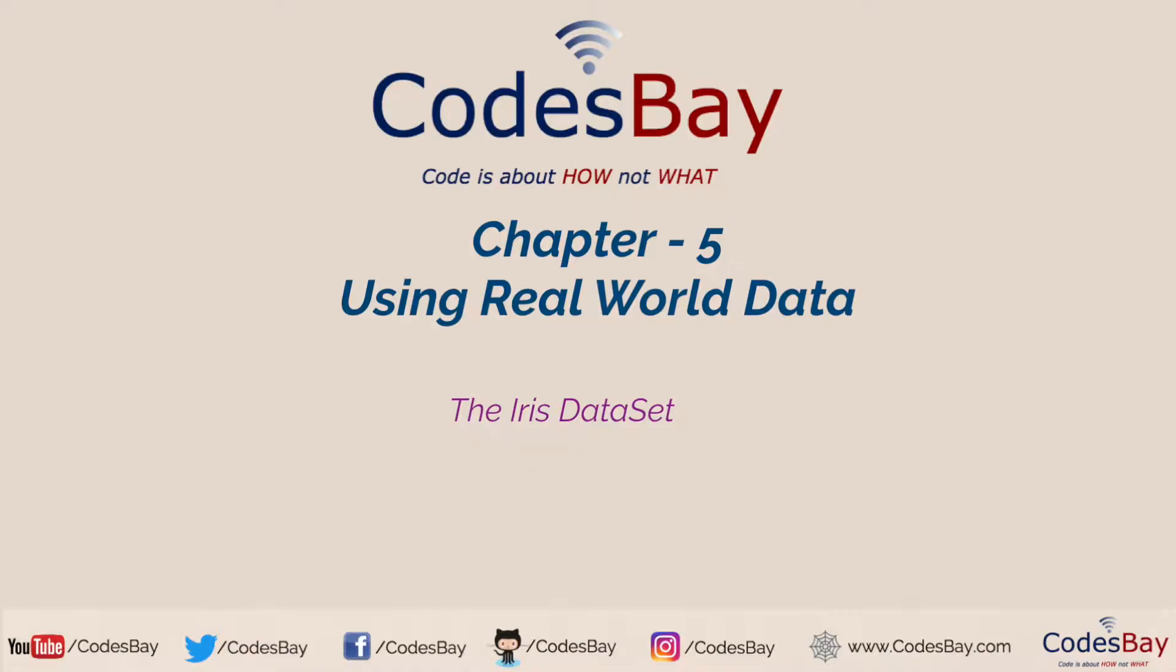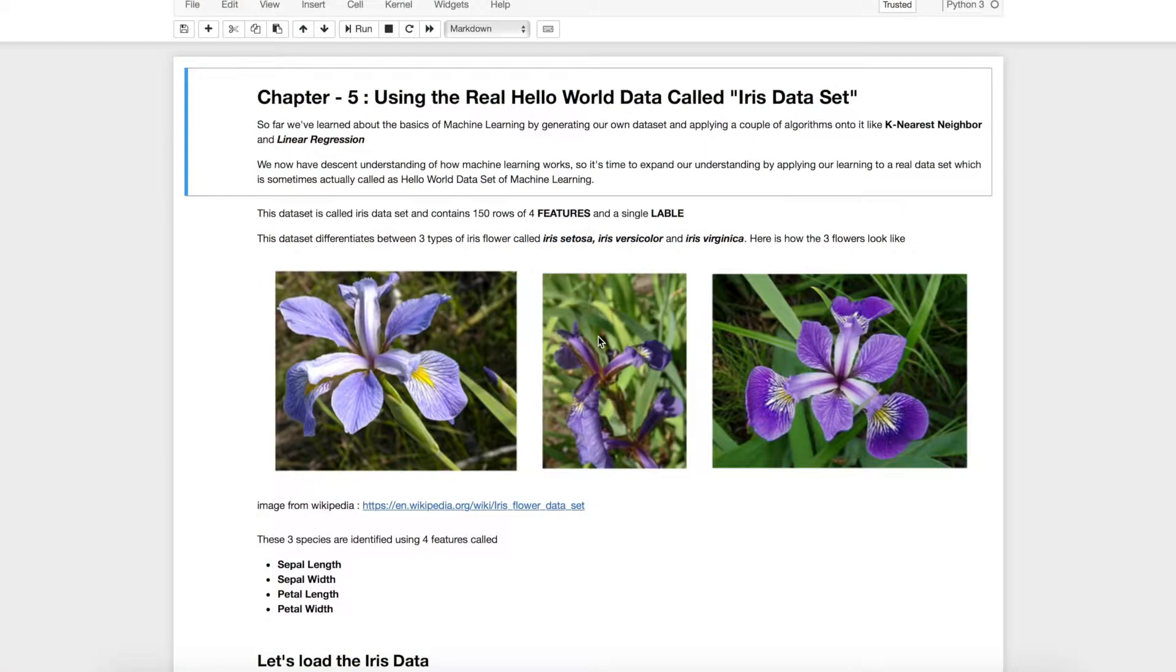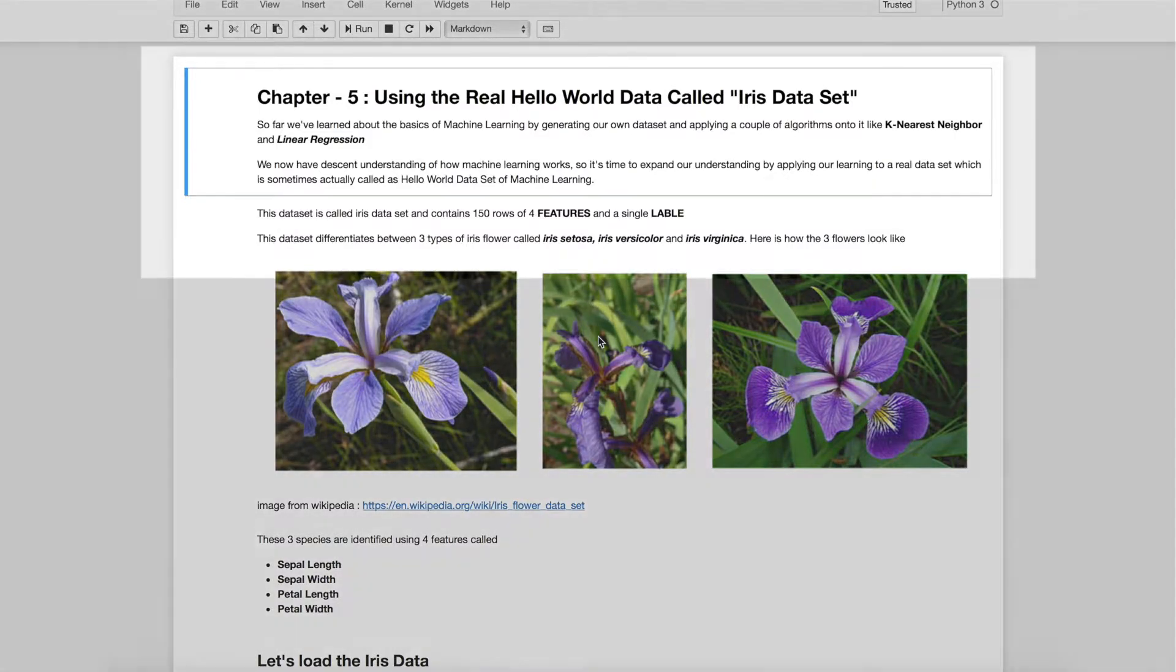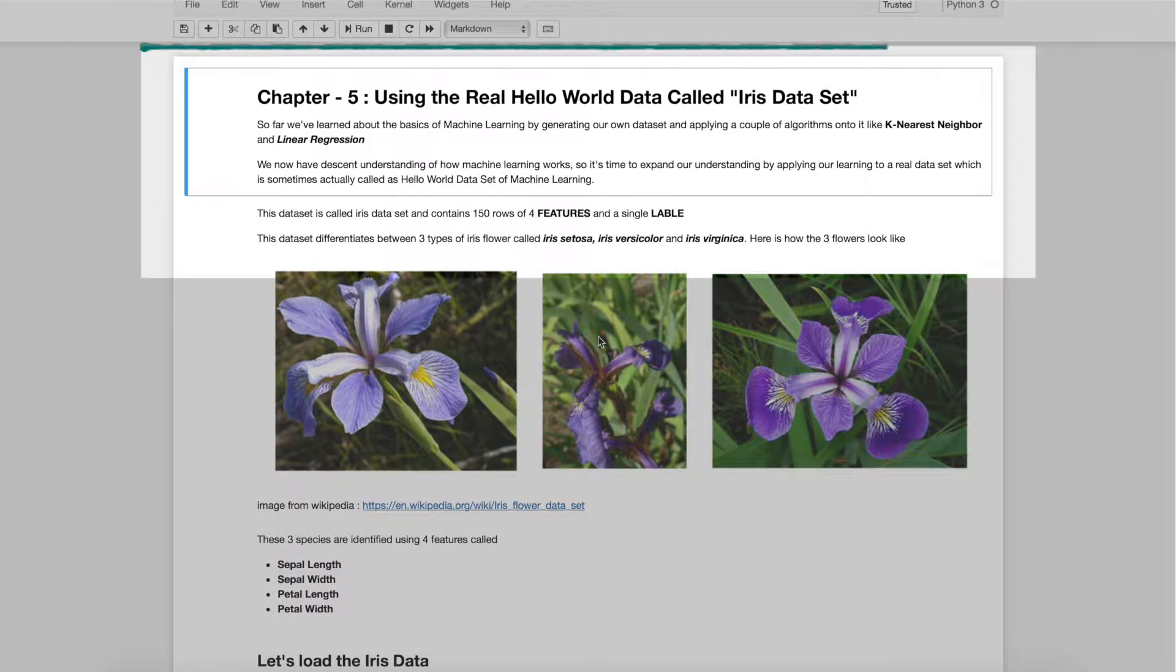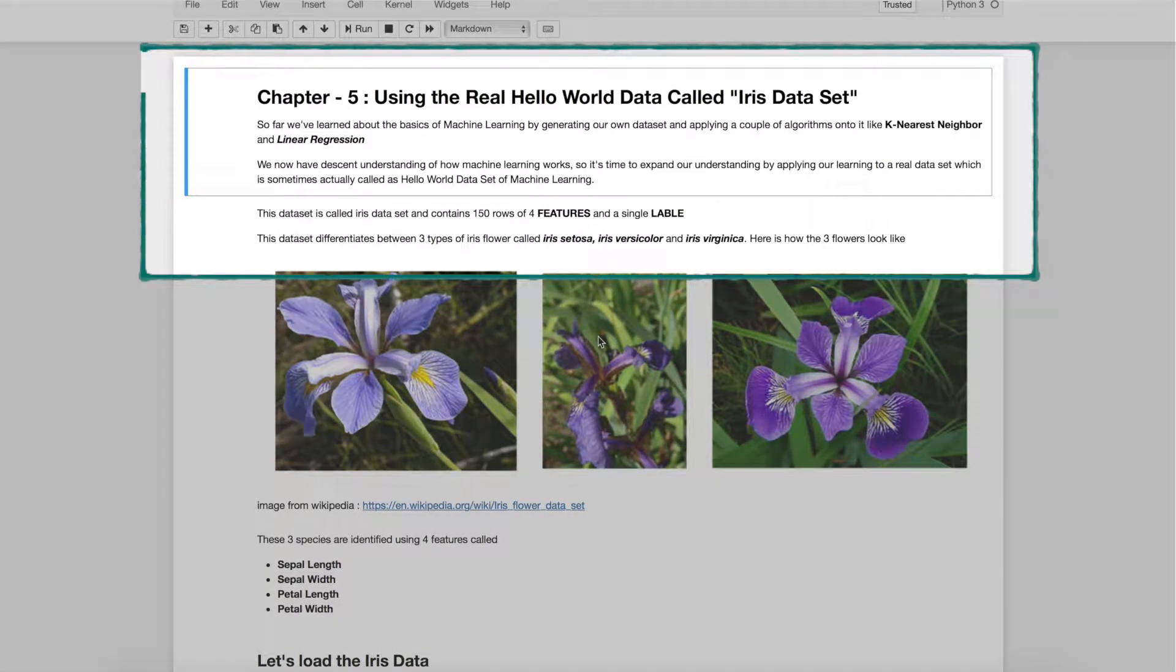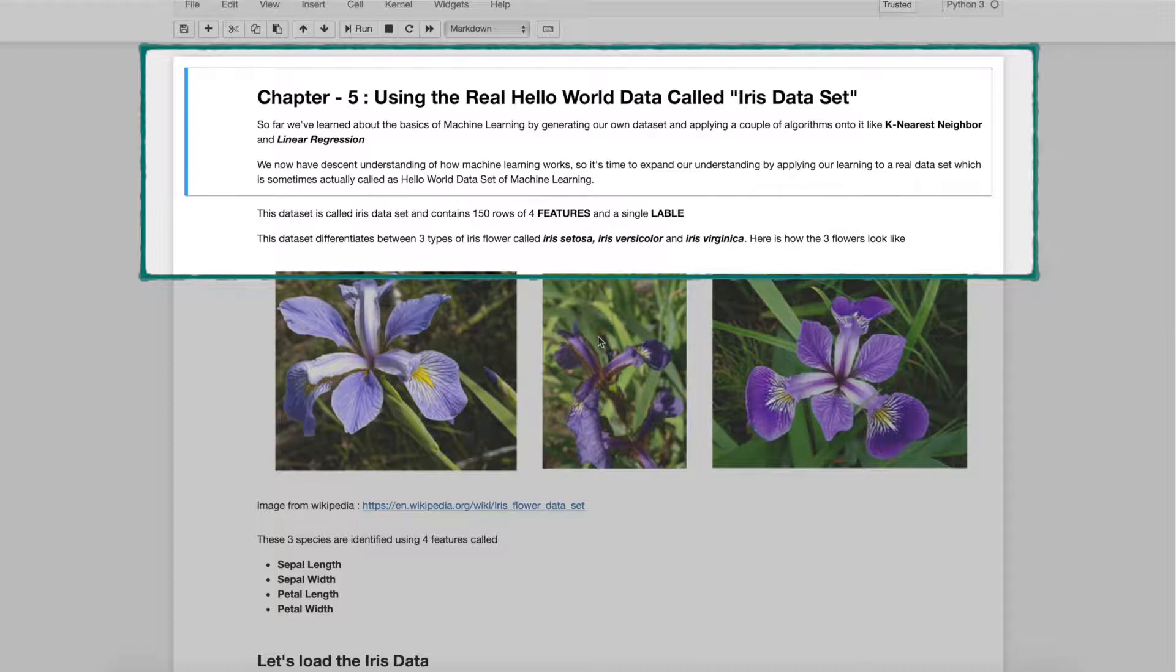Hello everyone. Welcome to the video series on Hello World of Machine Learning. This is Chapter 5 and in this chapter we will be using some real data set. In fact, we will be using IRIS data set which is also called Hello World data set of machine learning.